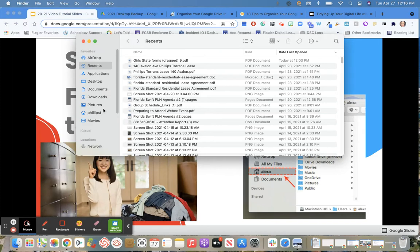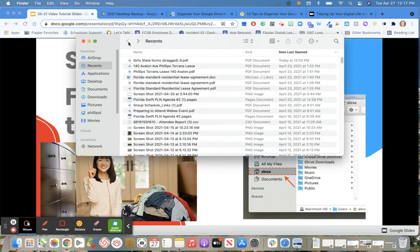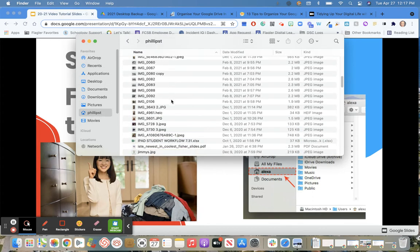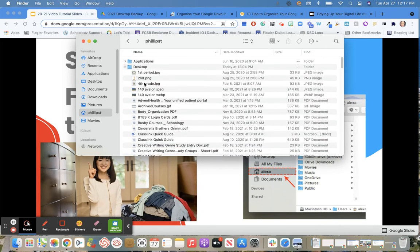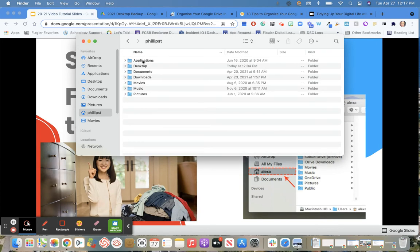Once you've got this done, you can click on your home file, and this will show you all of your different files that you have here and backed up. You can see here I'm not going to need to worry about backing up applications. Those are going to be all reinstalled.